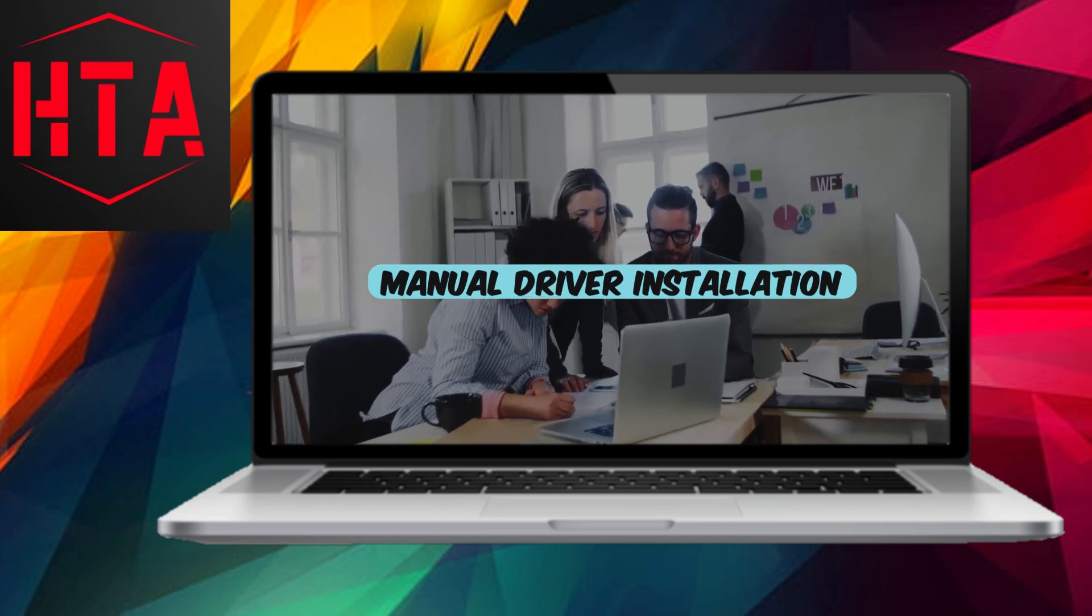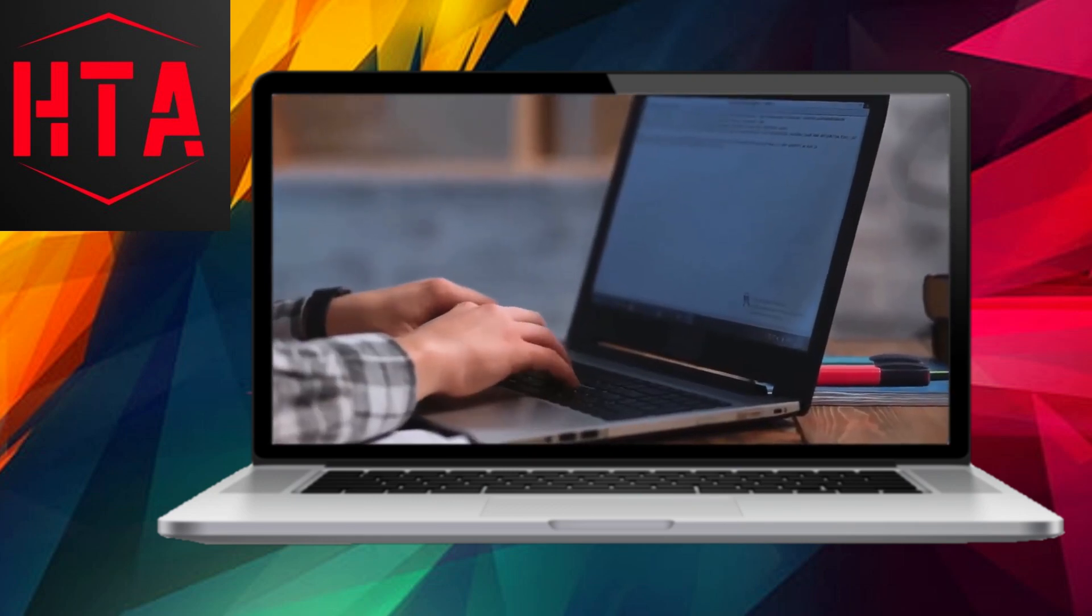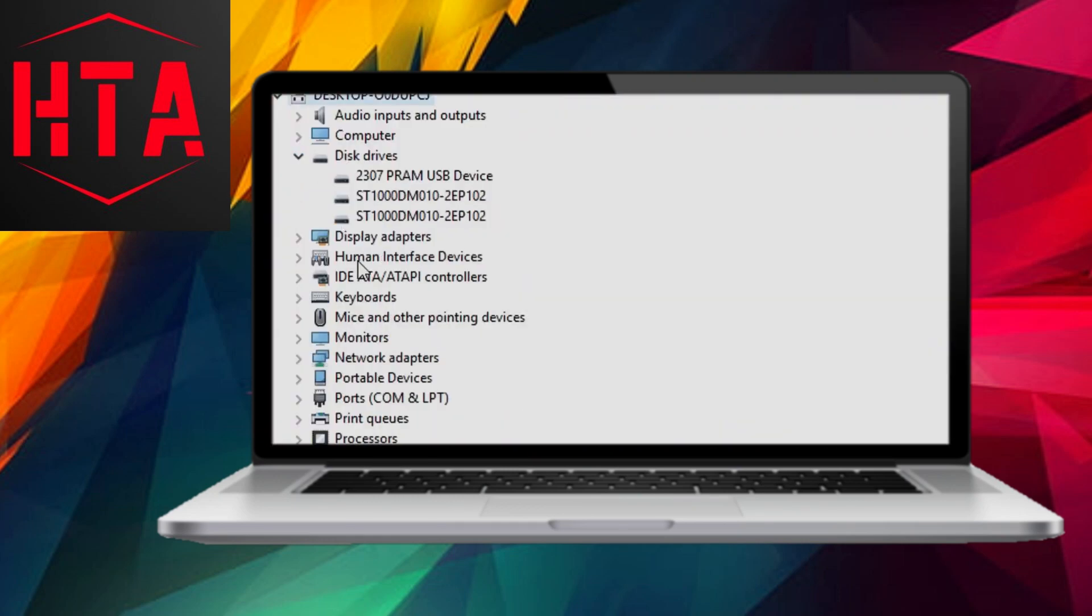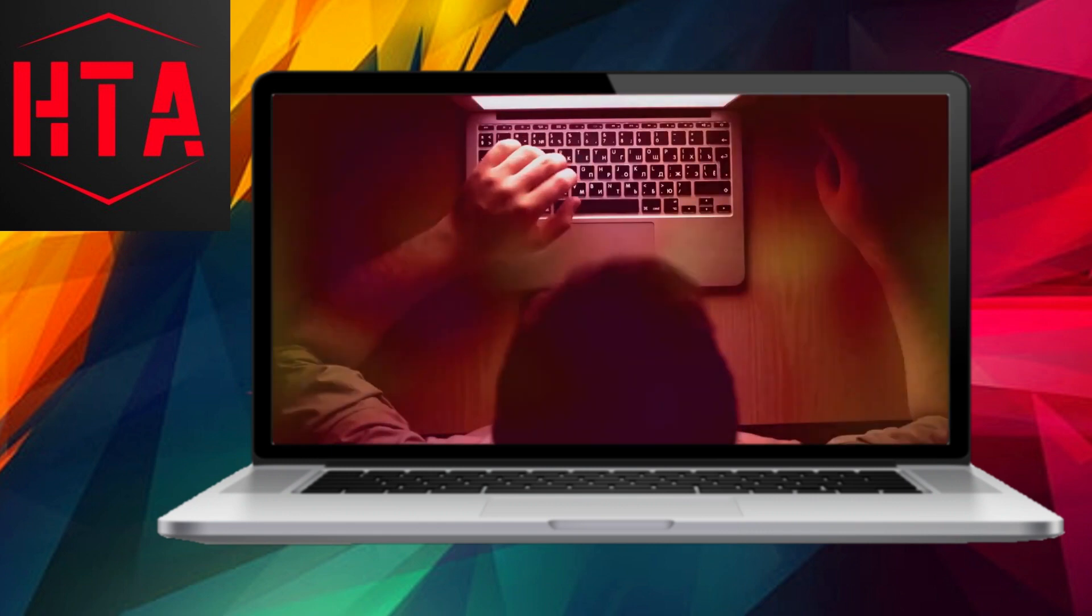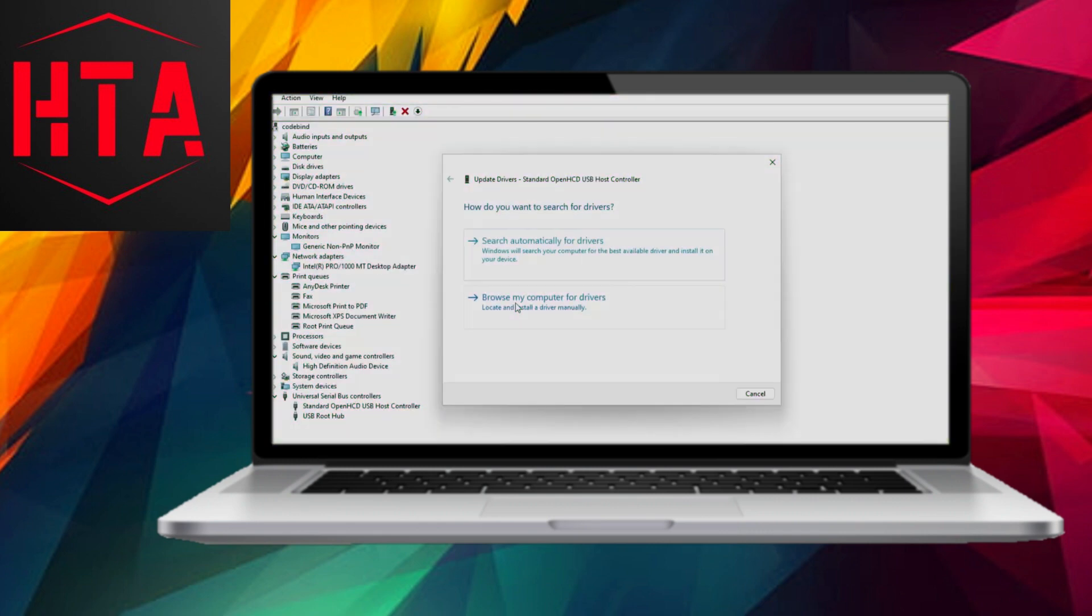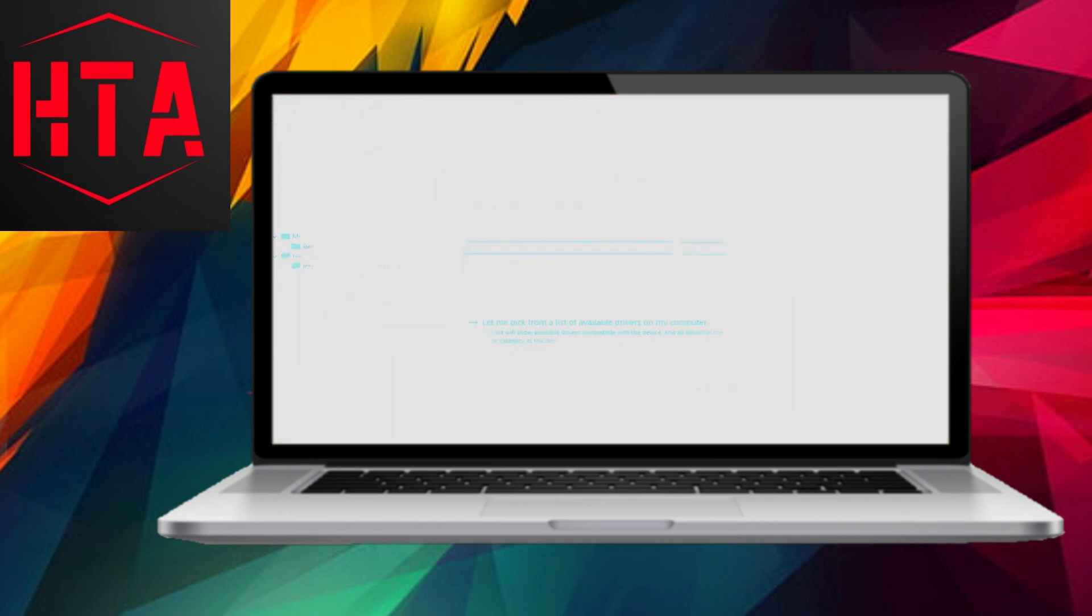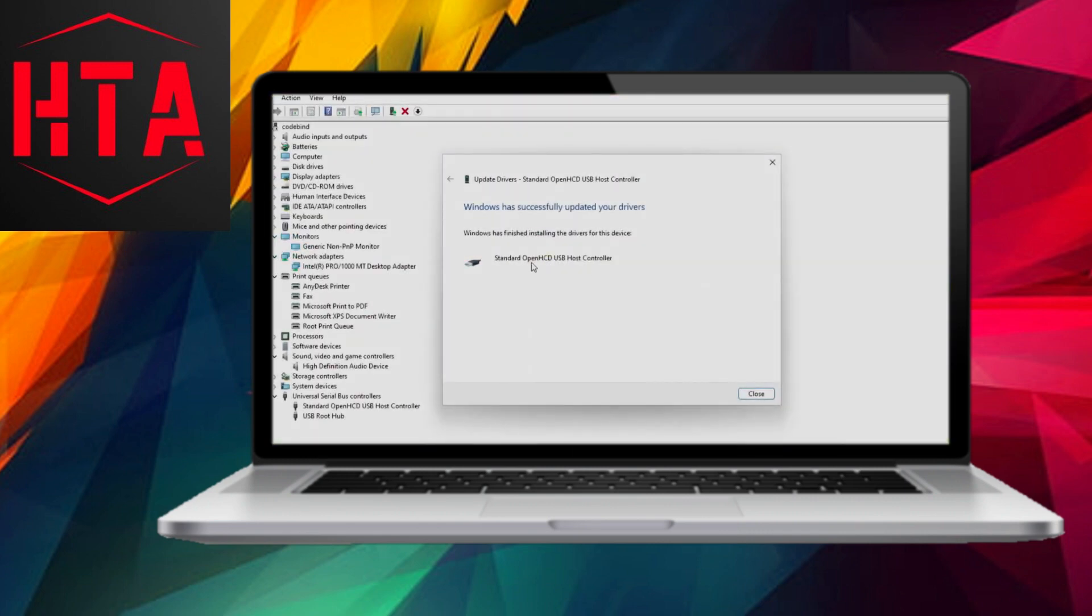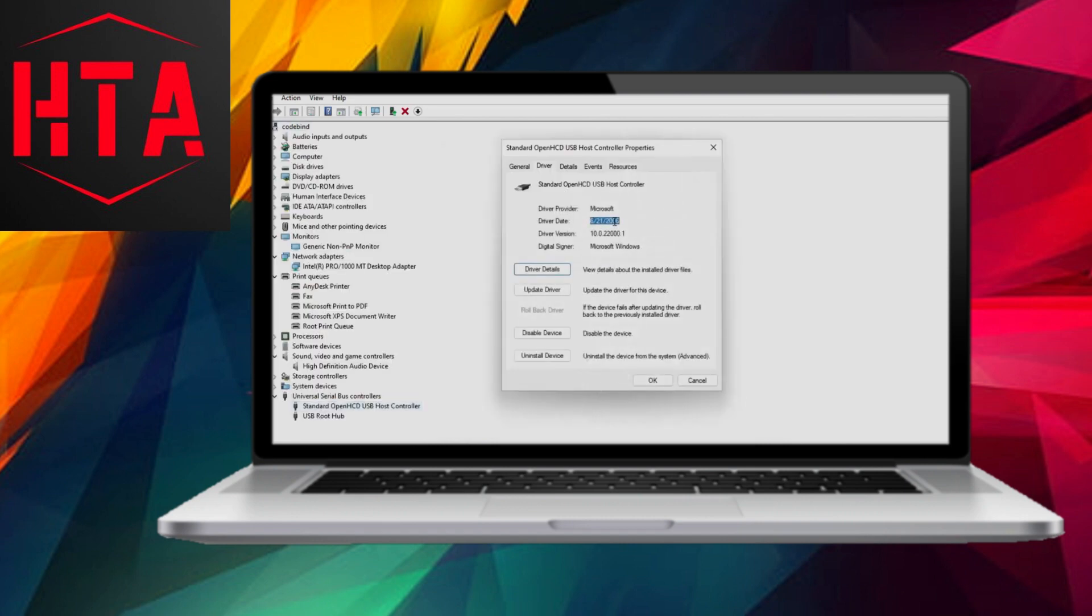In the event that you've downloaded a driver from a manufacturer's website, manual installation may be required. Simply double-click on the installer, follow the on-screen instructions, and restart your system if prompted. Always ensure you're downloading drivers from official sources to mitigate any security risks.